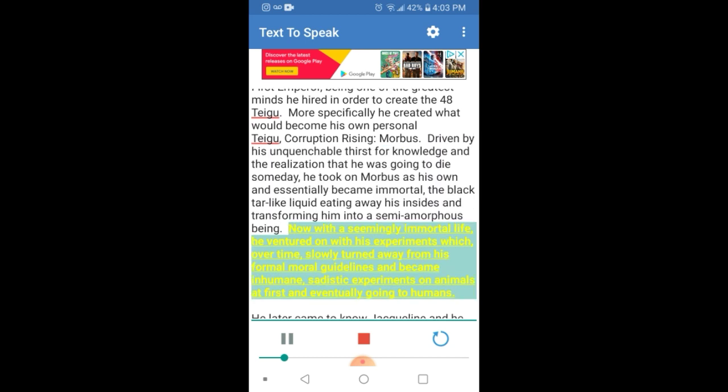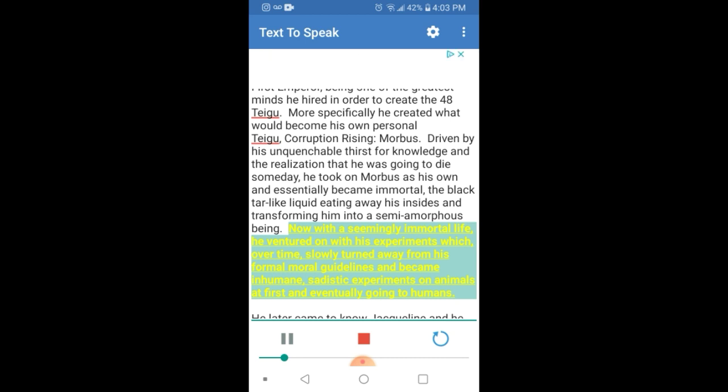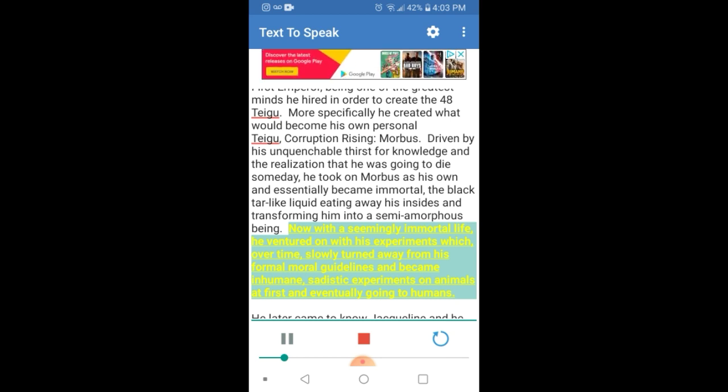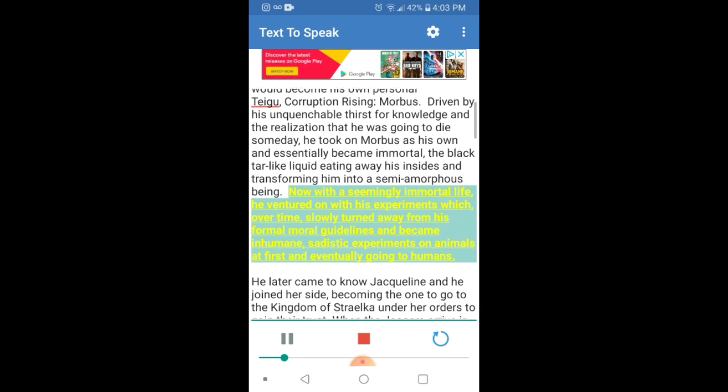Now with a seemingly immortal life, he ventured on with his experiments which, over time, slowly turned away from his formal moral guidelines and became inhumane, sadistic experiments on animals at first and eventually going to humans.